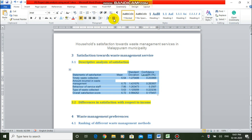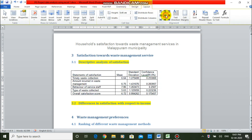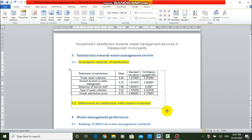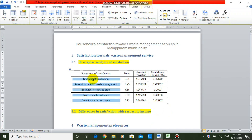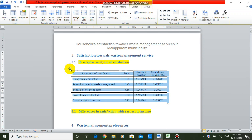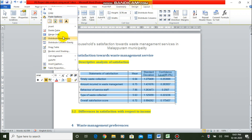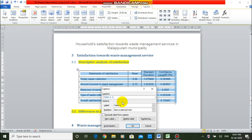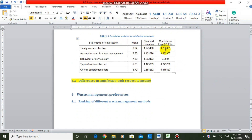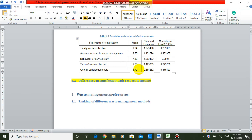As usual, we are applying all borders, center alignment, and resizing the table. I am giving a title to this table using Insert Caption. This is the descriptive statistics table for Satisfaction Statements. From this table, out of the four statements used for measuring satisfaction, the third one regarding the behavior of service staff has the highest mean score. The type of waste collected has the lowest mean level, and the overall satisfaction score out of 10 is 6.72.